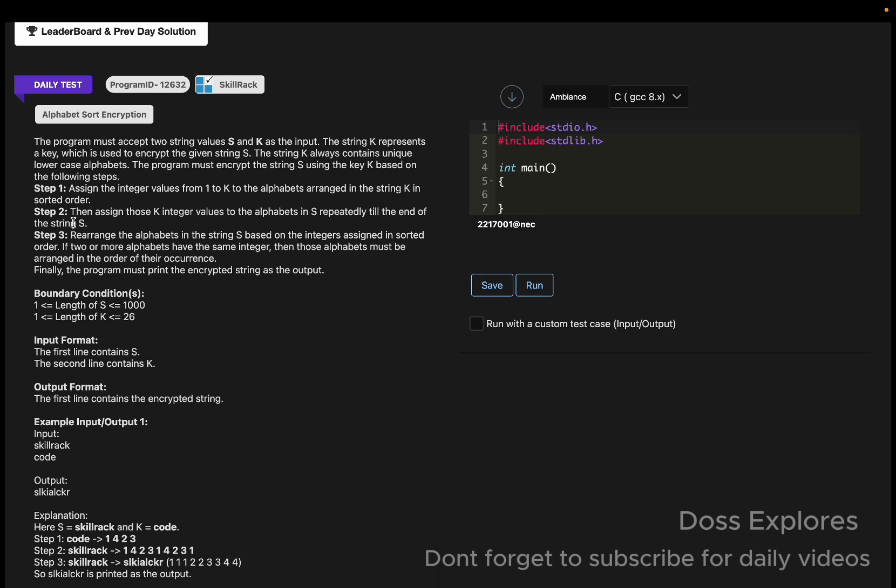The question is we must accept two integer values, s and k, as the output and the string. k represents a key which is used to encrypt the given string s.